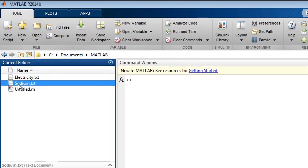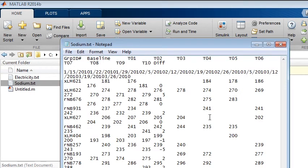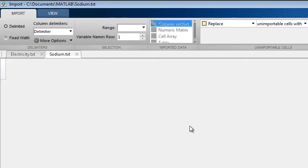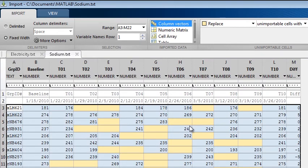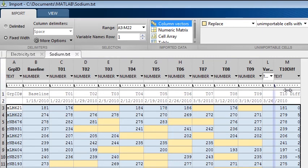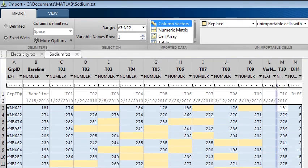You can import data similarly from fixed width text files. Sodium.txt contains data related to patients' sodium levels measured over the course of a drug trial. Let's bring in the file by right-clicking the file in the current folder window. Note that in the import tool, each document is in a separate tab and multiple can be opened simultaneously, just like editor files. This file is correctly identified as being fixed width, and the tool has made an initial estimate of where the boundaries are. You can adjust these boundaries or insert additional fixed width boundaries.